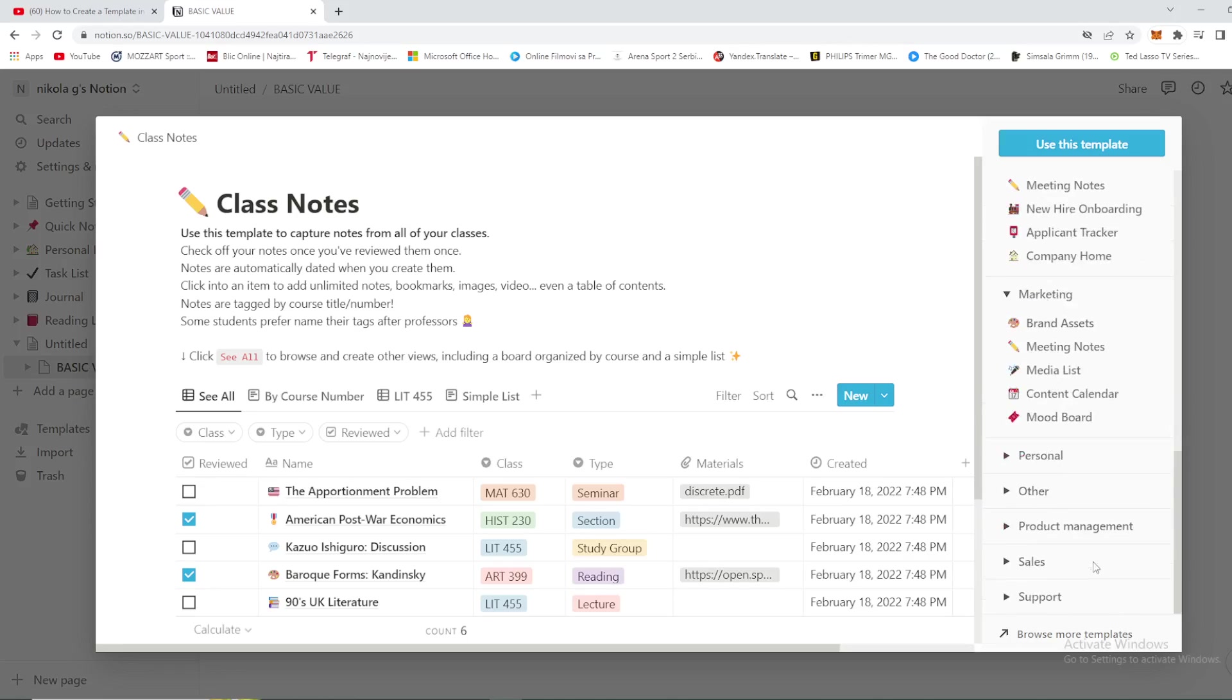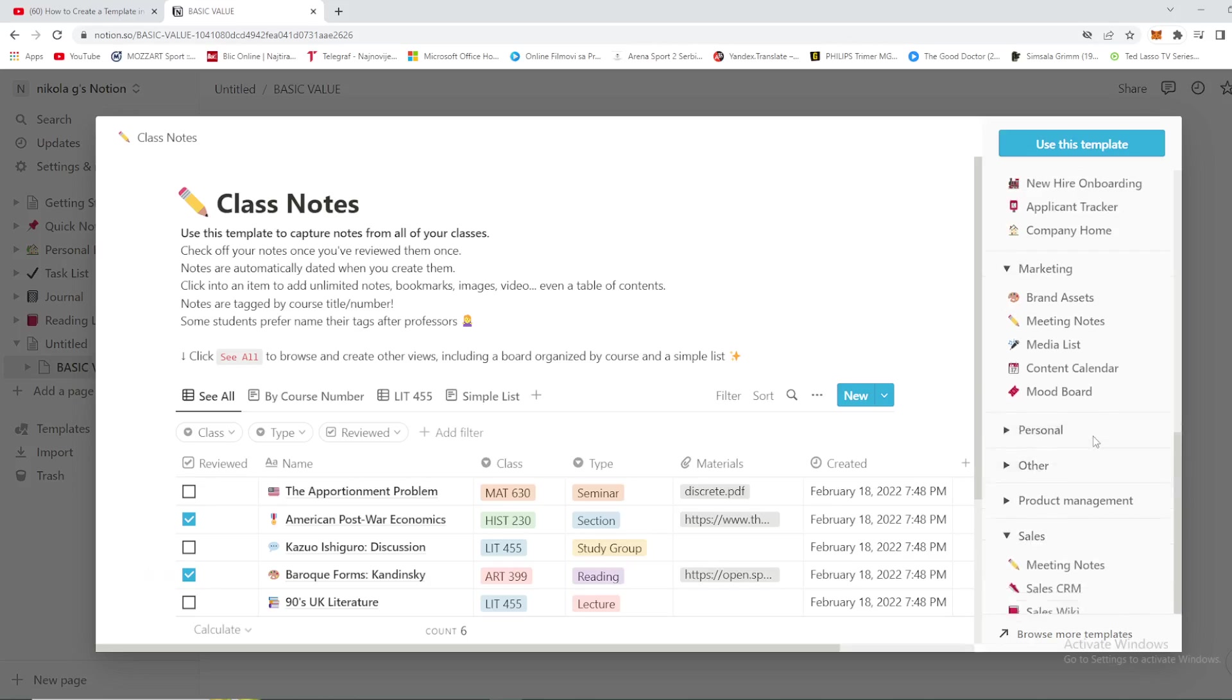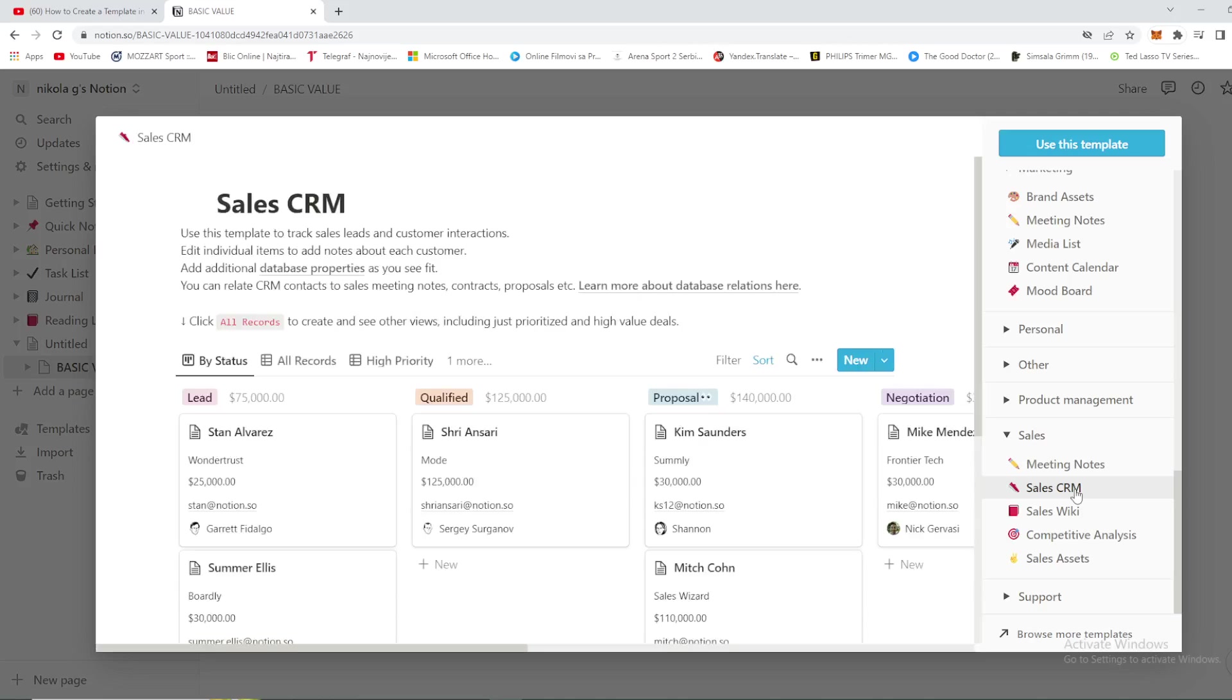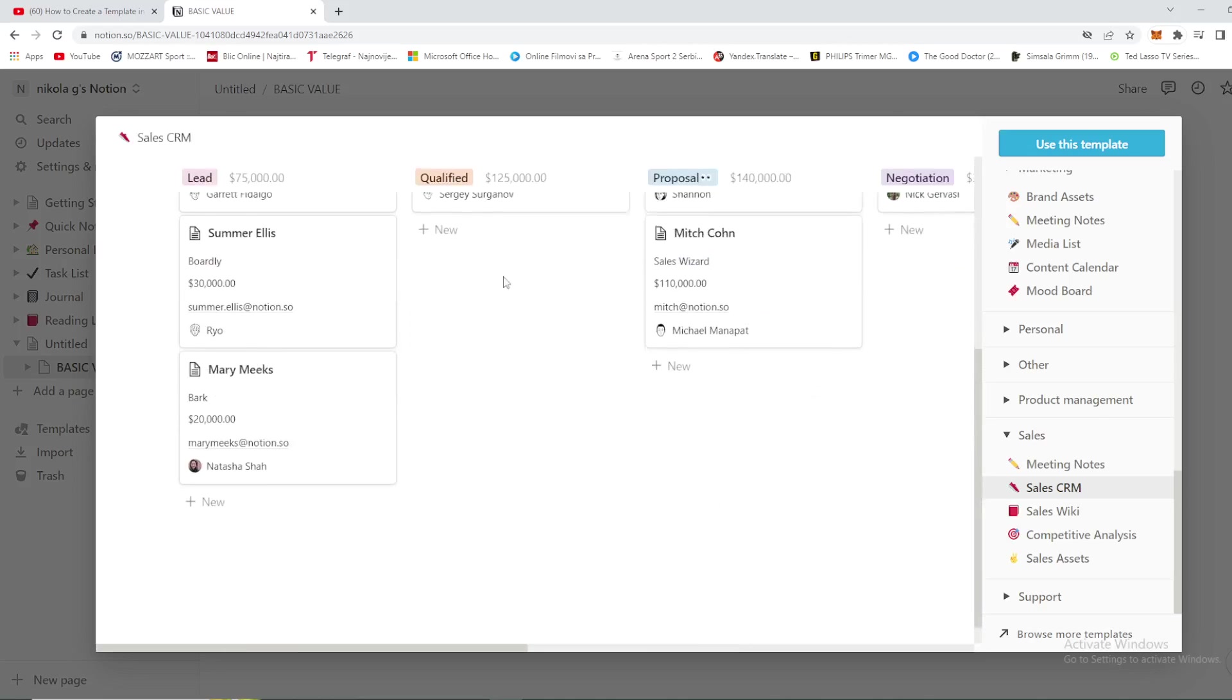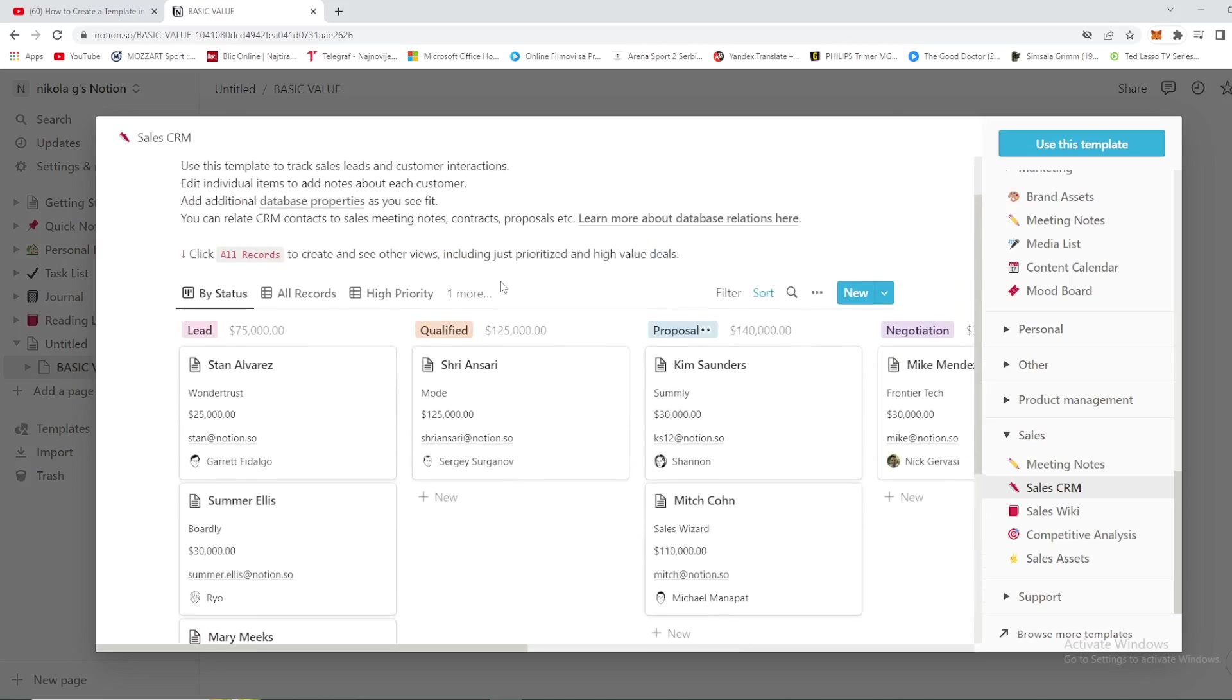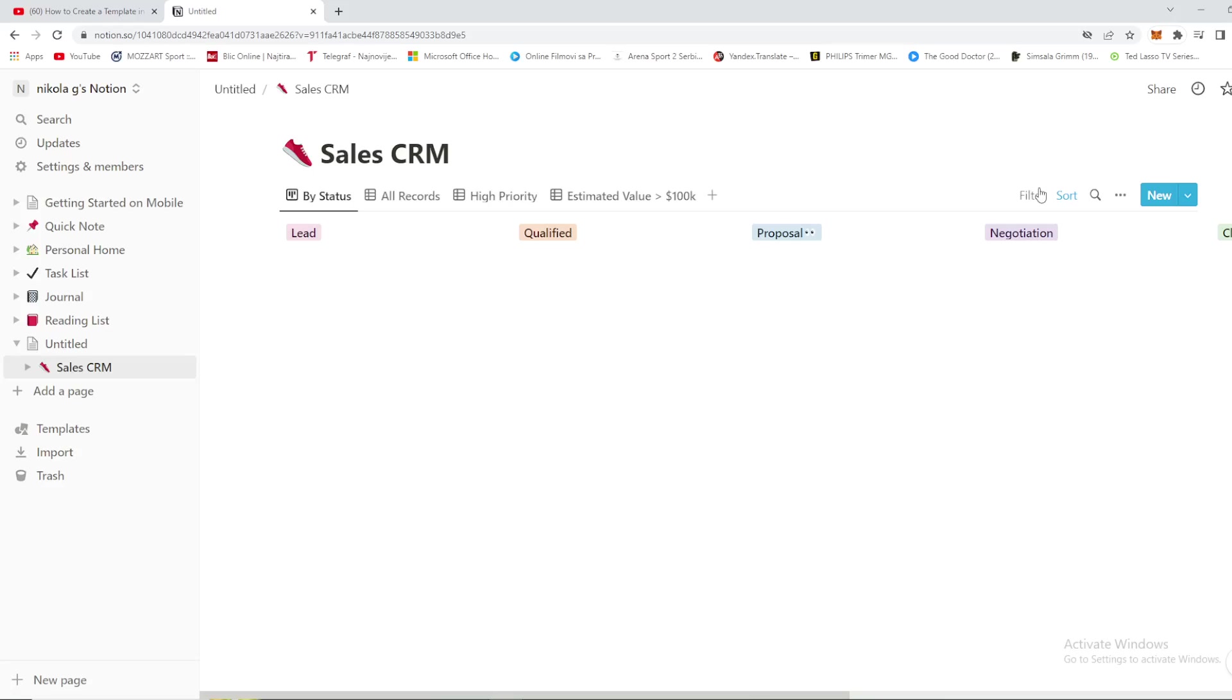Sales, right here, Sales CRM. Let's just say we want to use this template right here, Sales CRM, and select use this template. So let's just say we use this template right here.